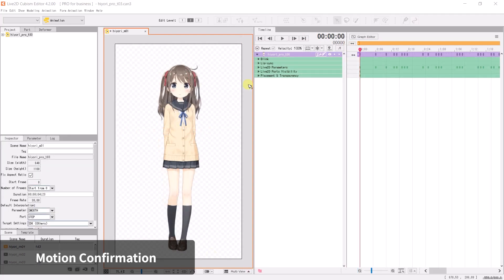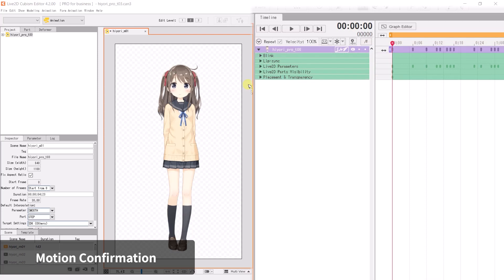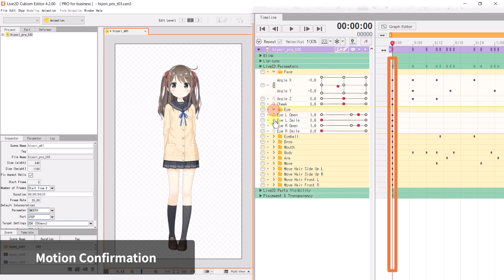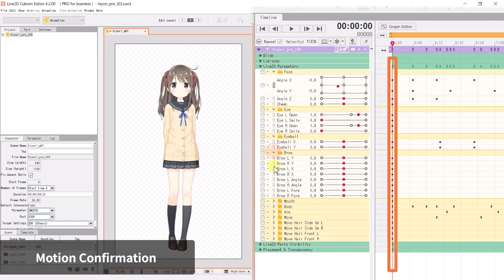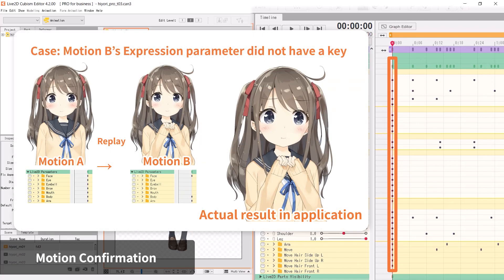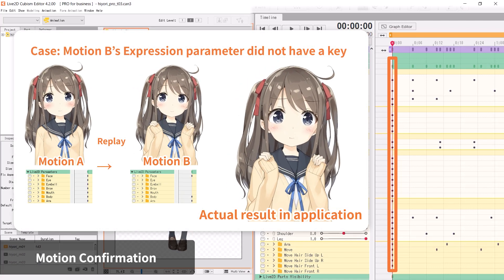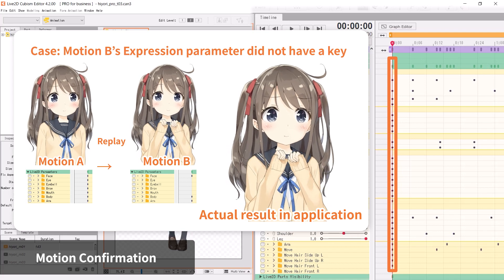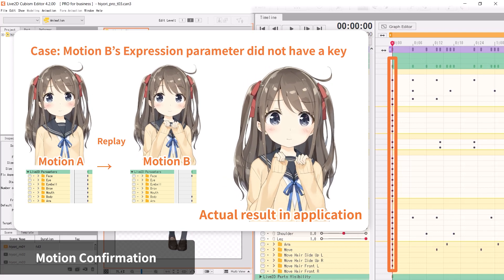Next, let's check the keyframes. In the timeline palette, go to the model track and click Live2D parameter to expand the property group. For any motion files, we recommend adding a keyframe to the first frame. If a parameter does not have a starting frame, it would retain the parameter value of the last performed movement or animation.